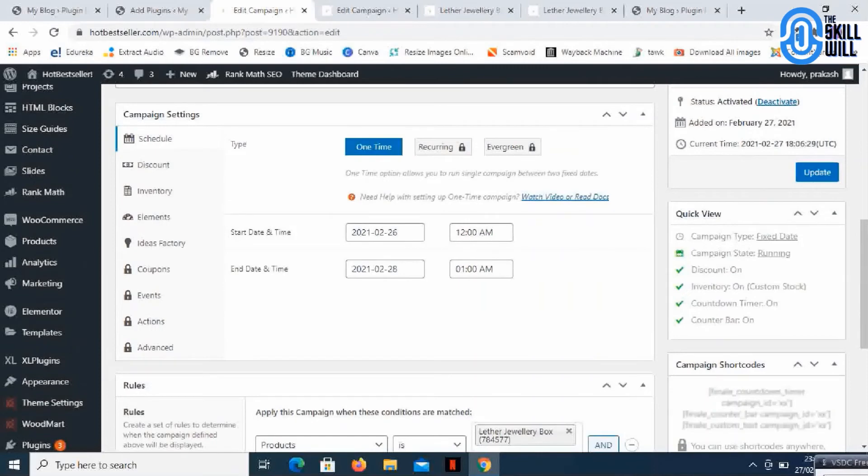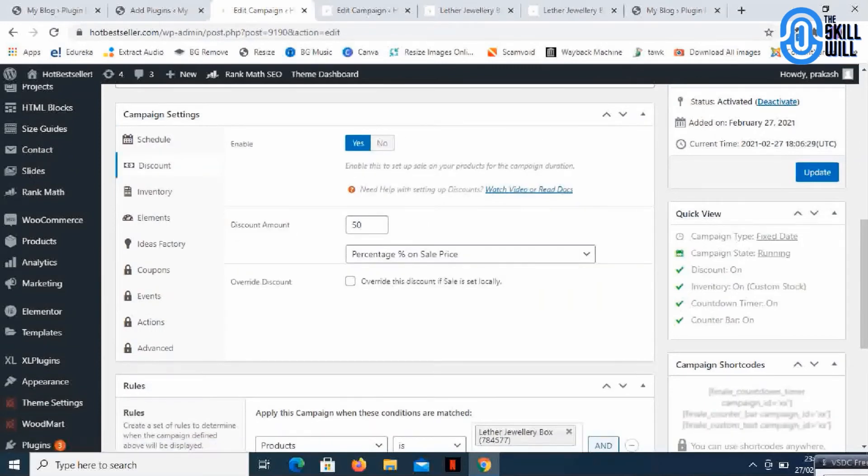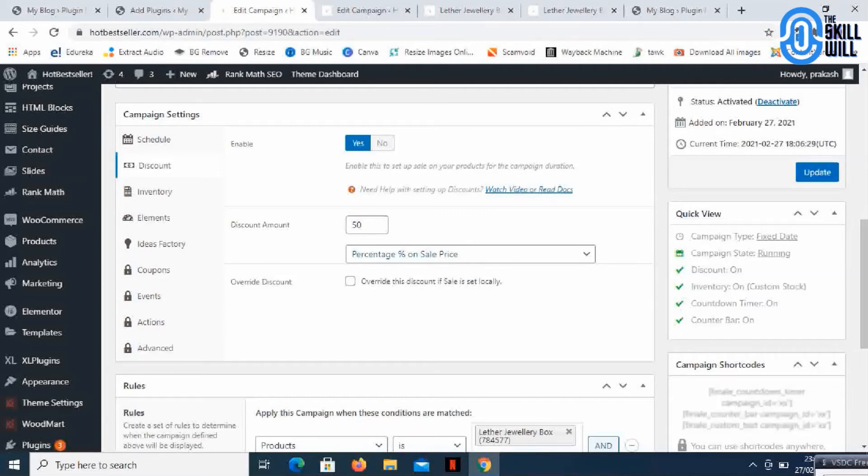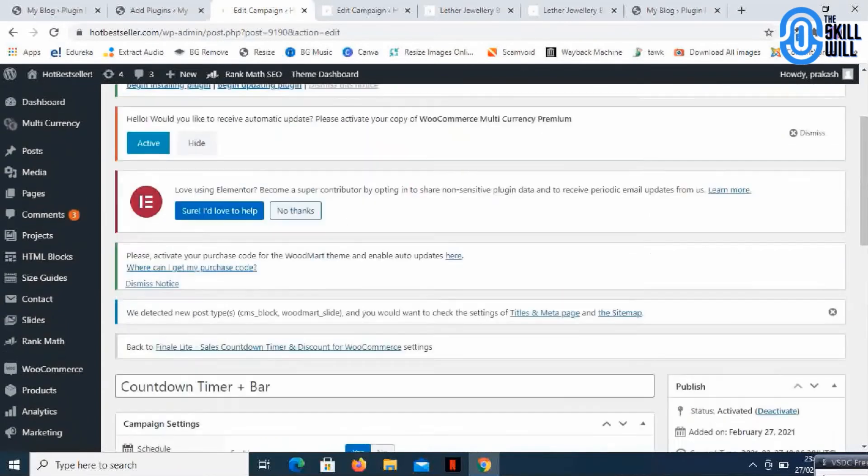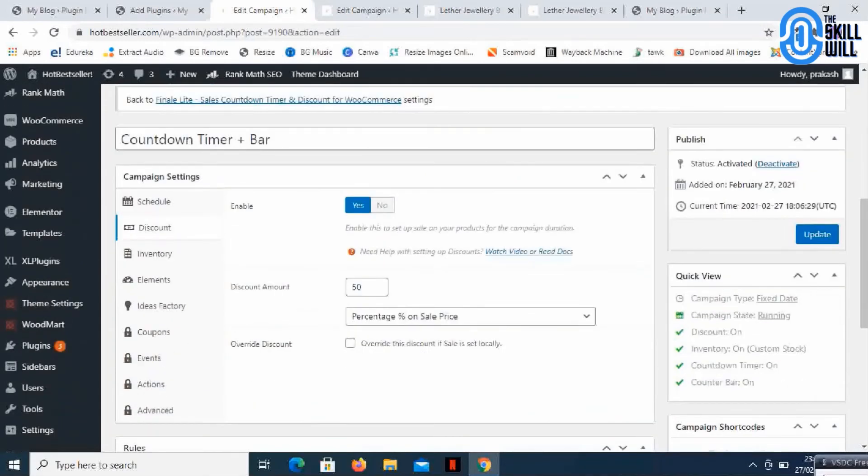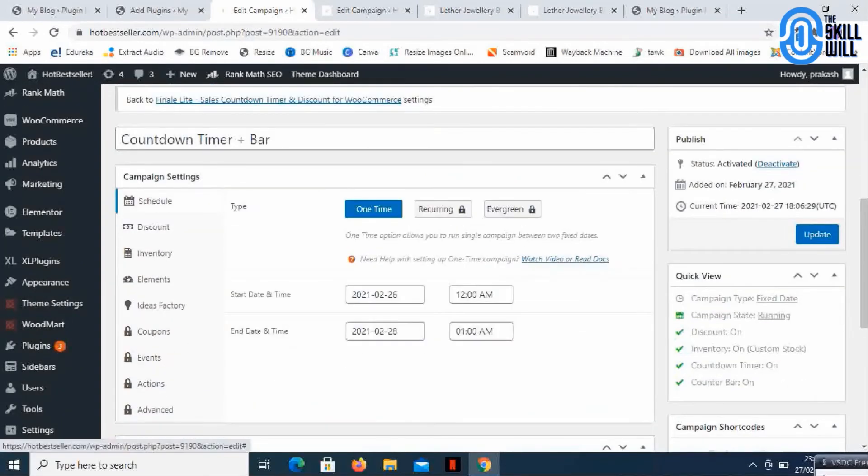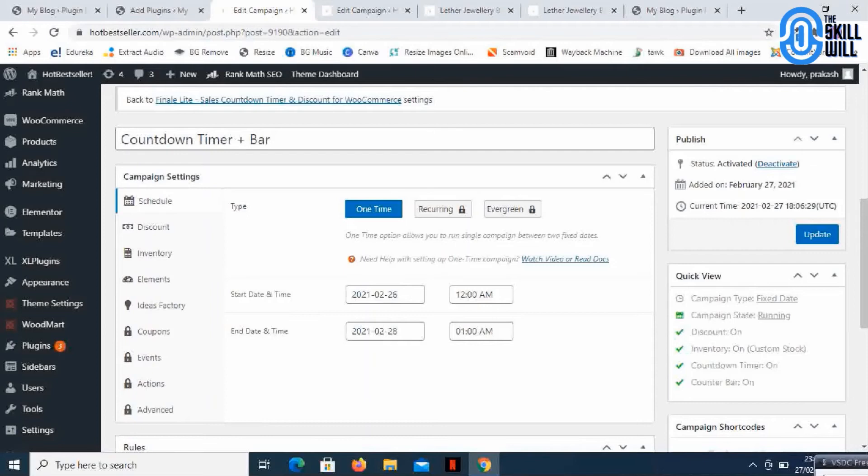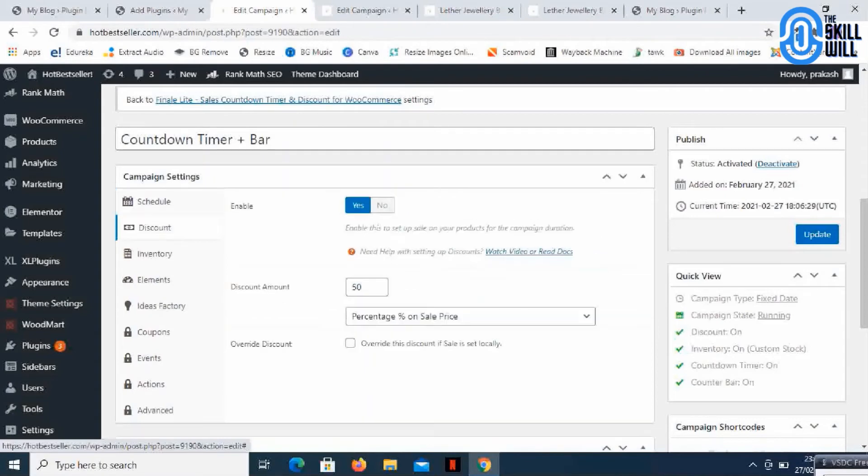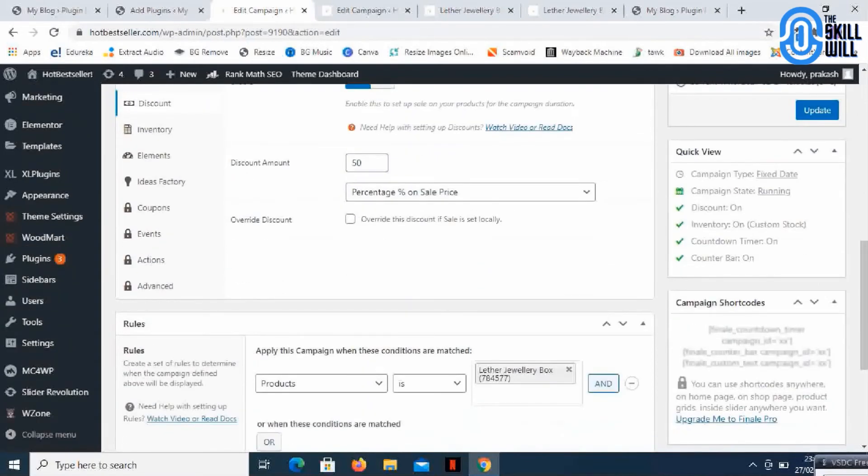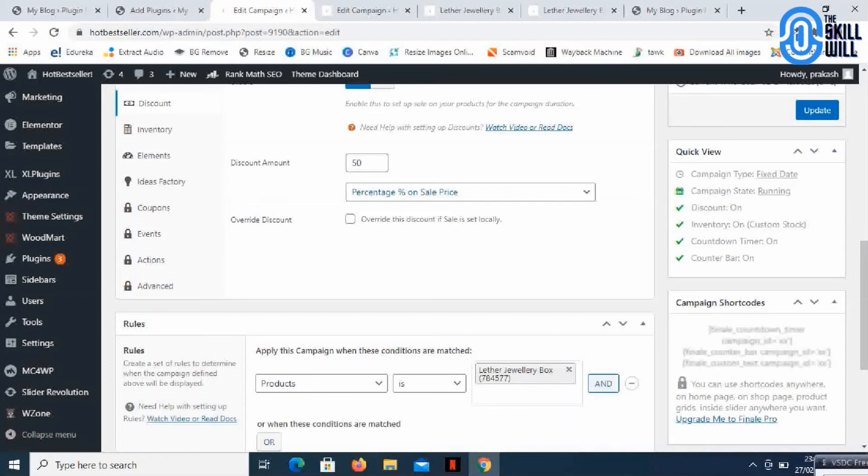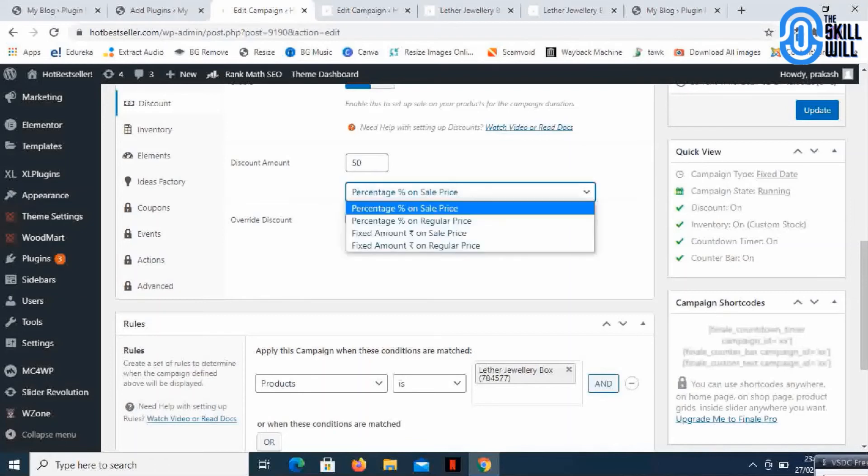There are different settings as well. You can set the discount. Here what I'm doing is keeping 50% discount on the purchase for these products till the time that we had scheduled. So if the person purchases this product by 28th of February 1 AM, they will get 50% discount. You can set different conditions here - override this discount if sale is set locally. You can have a fixed amount as well.